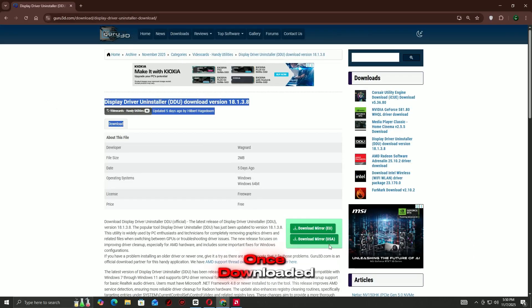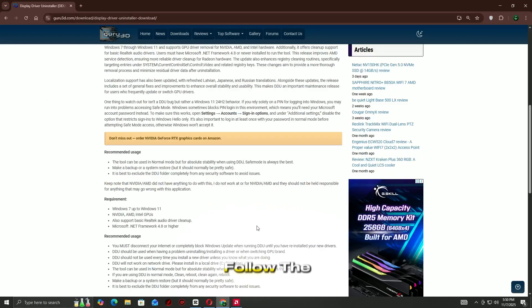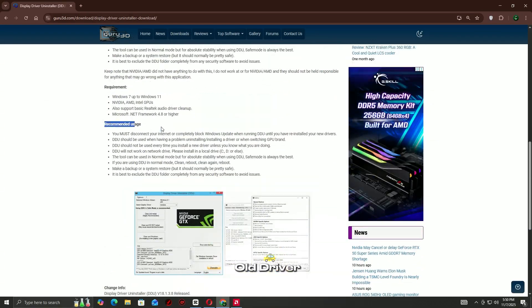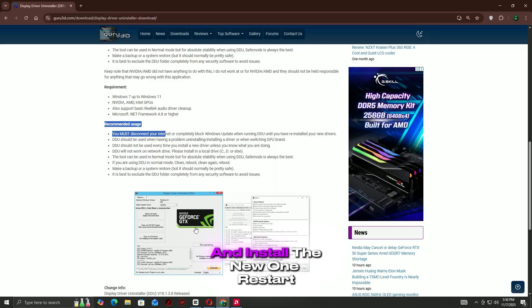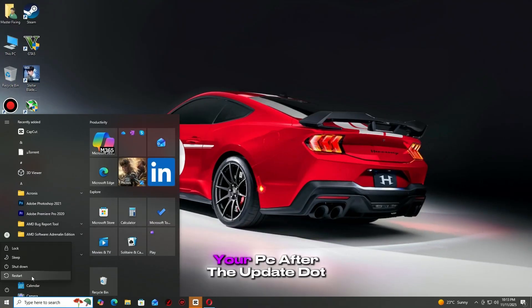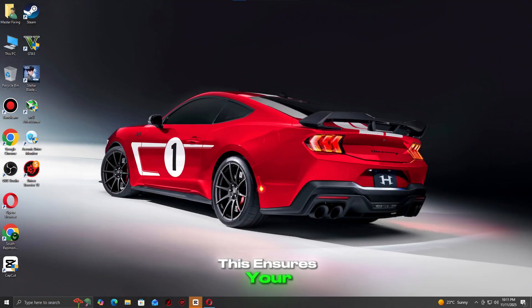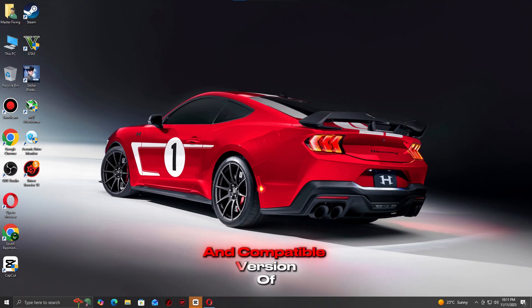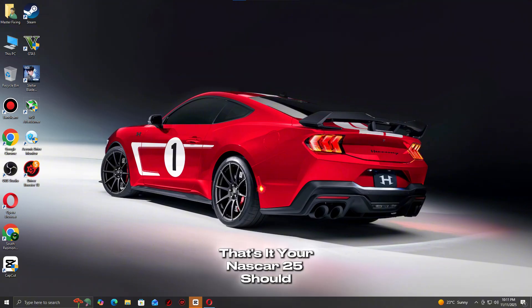Once downloaded, follow the on-screen instructions to remove the old driver and install the new one. Restart your PC after the update. This ensures your system is running the most stable and compatible version of the GPU driver for your game. That's it.